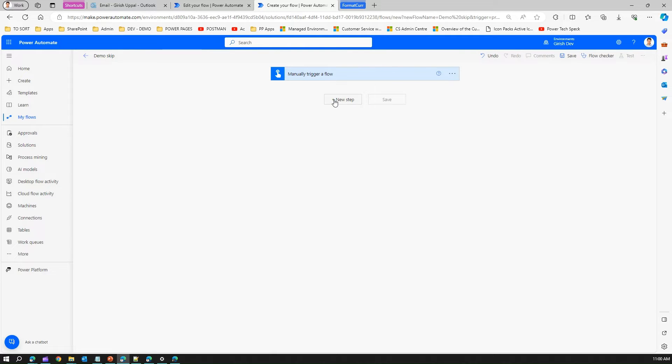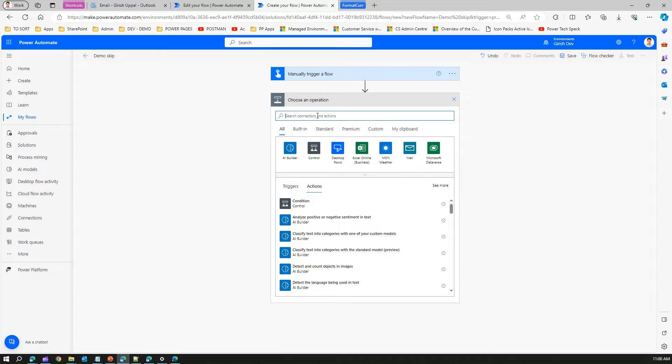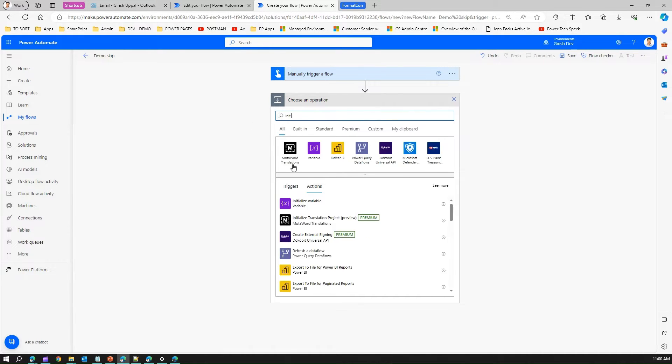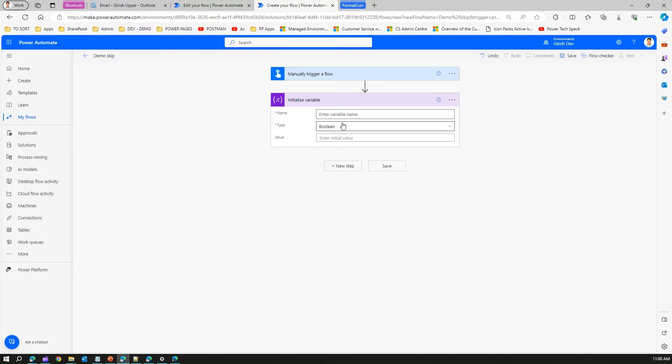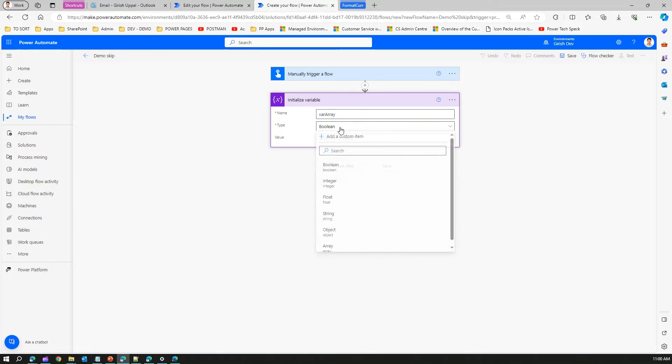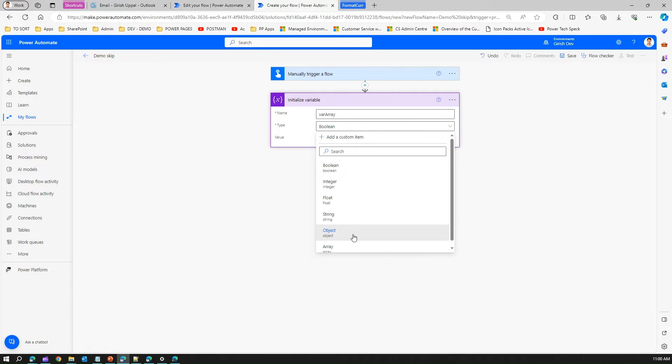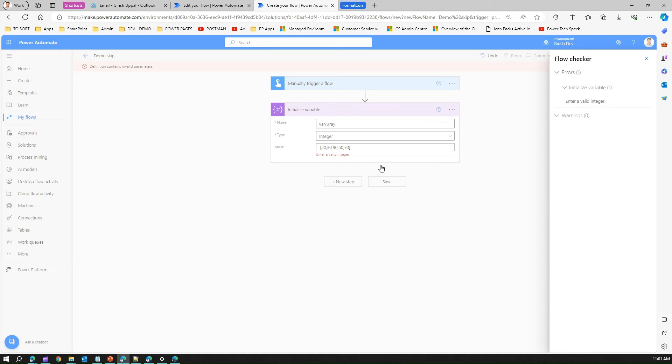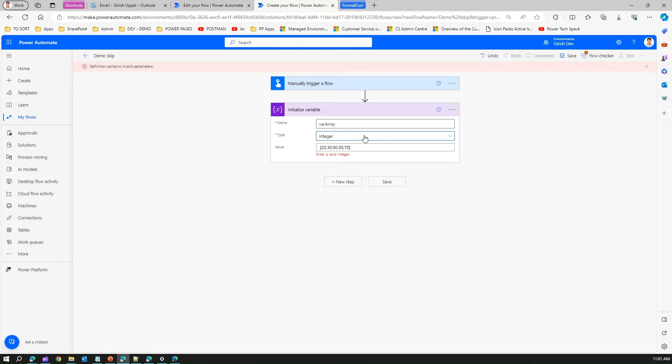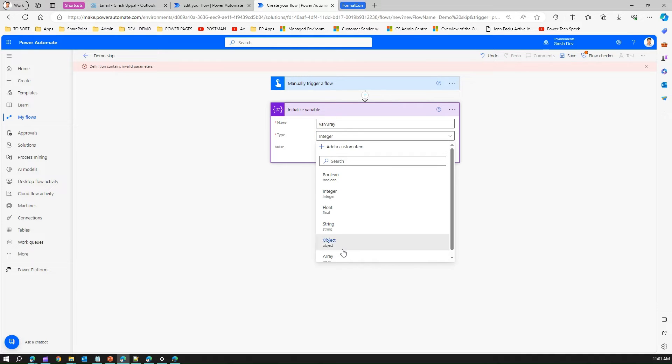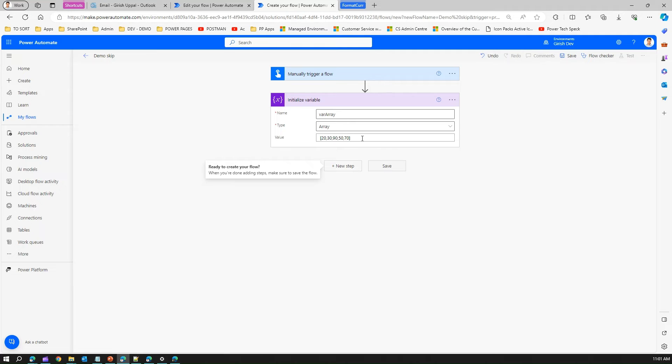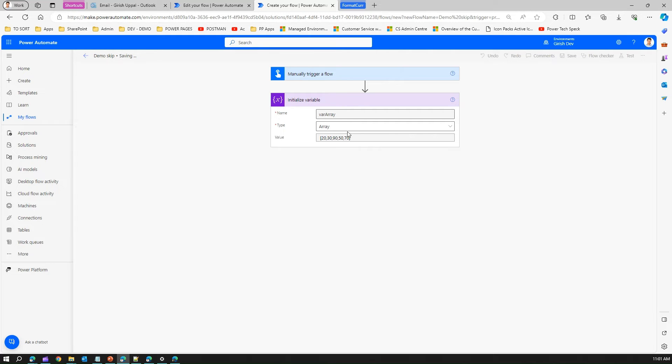So here let me create an array. Let me say initialize a variable, and here I will say where array. It's an array with integer values. Where array is the name of the variable, and this has integer values in it. Let me save this. So we have created an array which contains integer values.